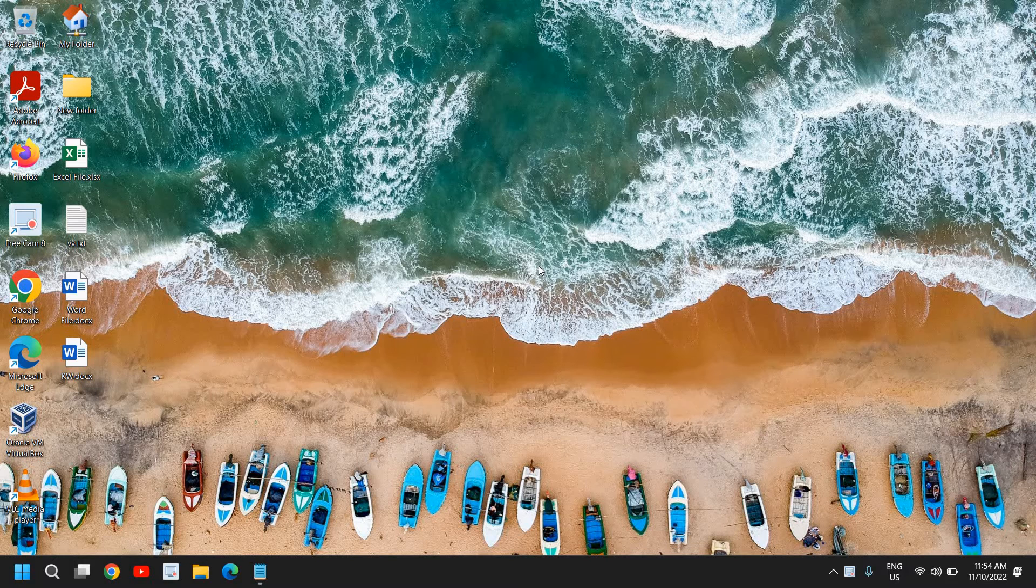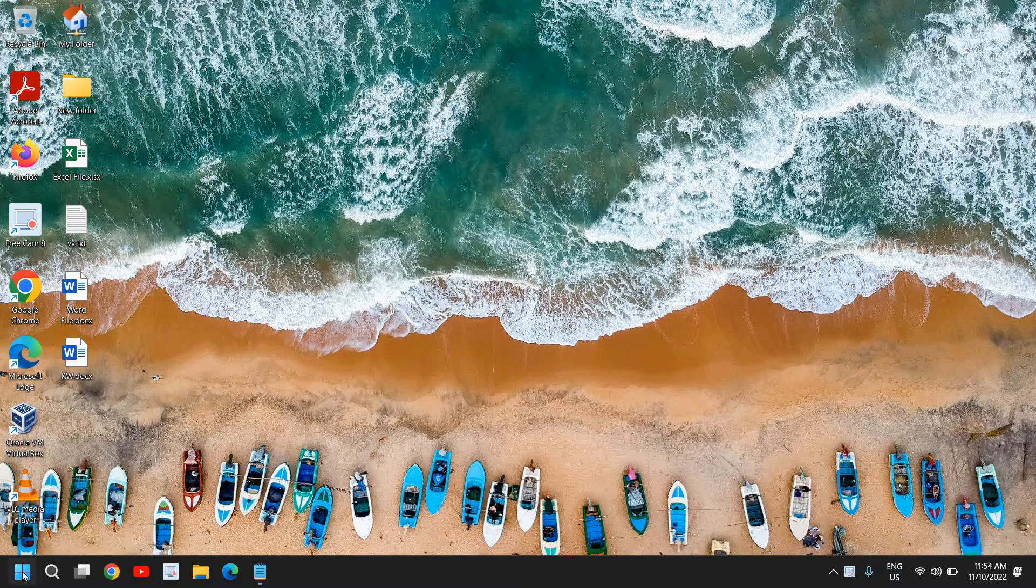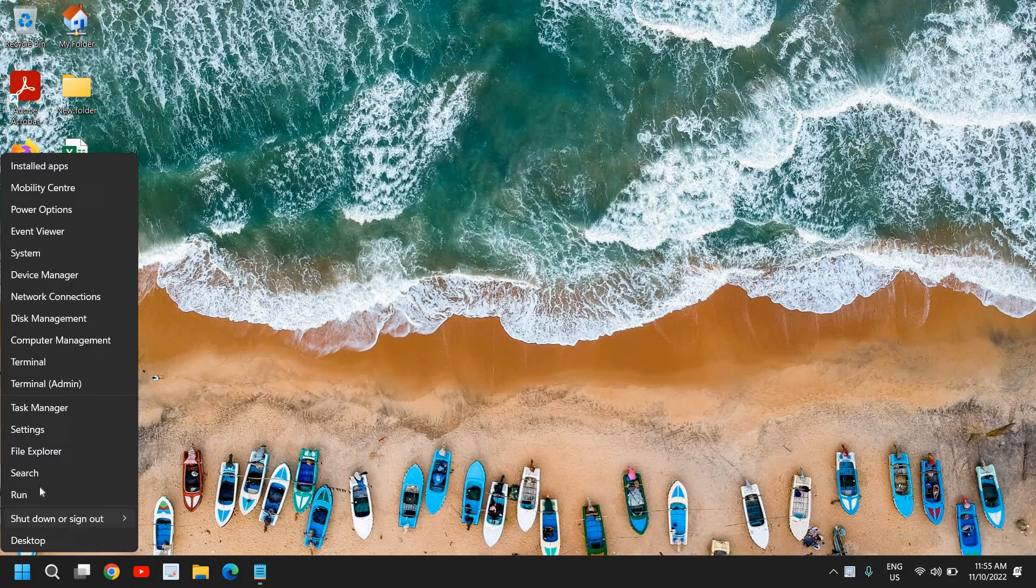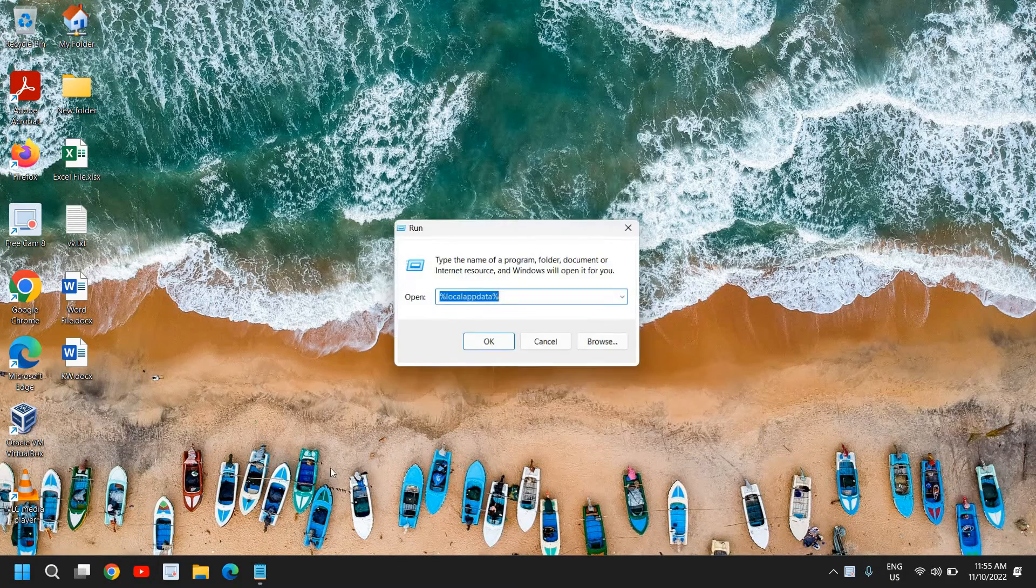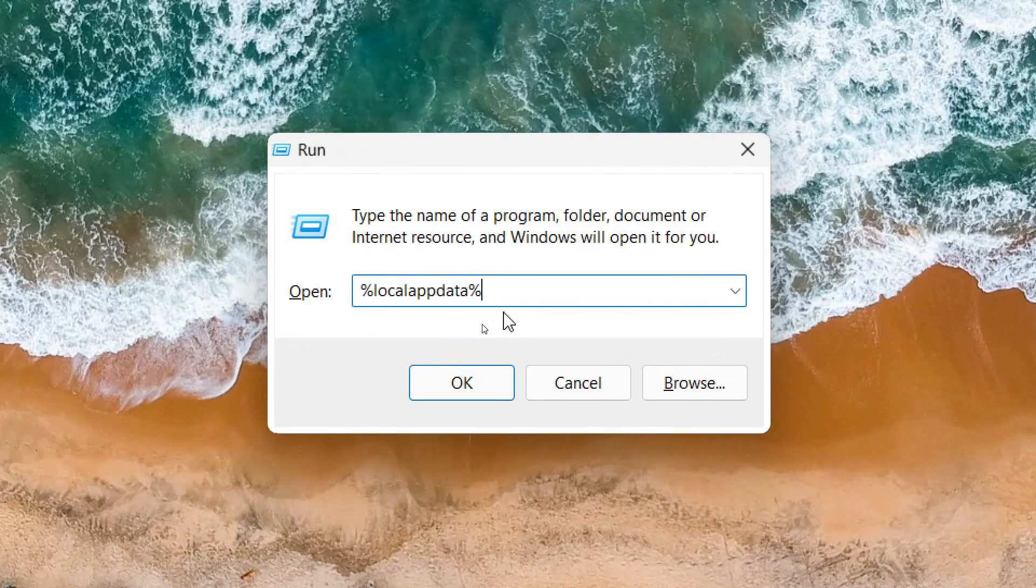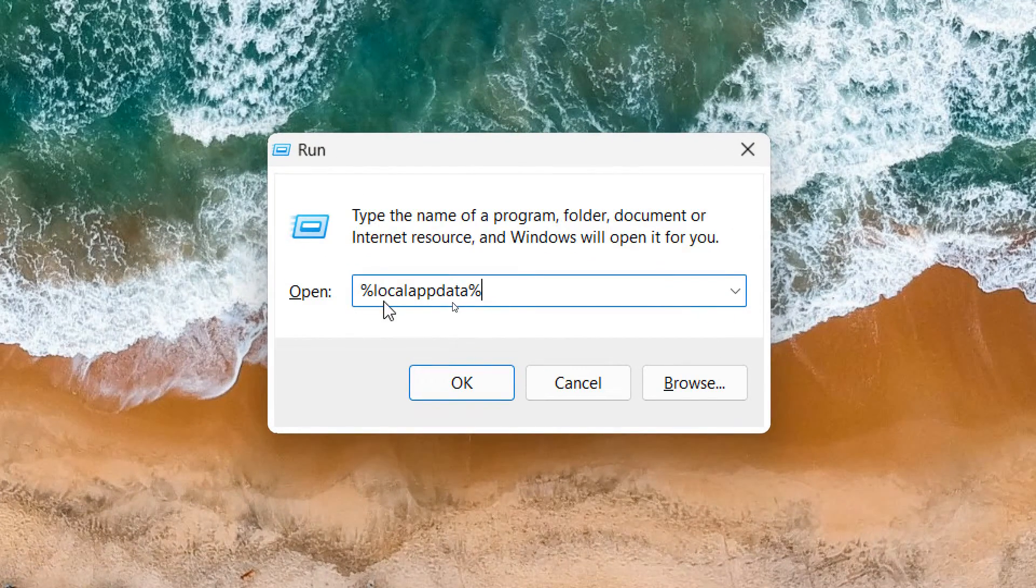So let's go ahead and do that. Here you need to right-click on the Start icon and then click on Run. Here we need to type %localappdata%.